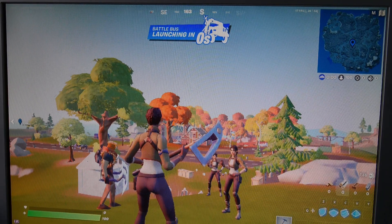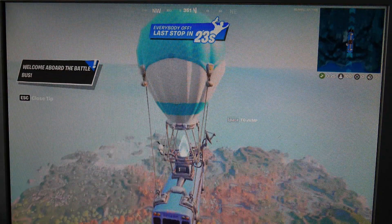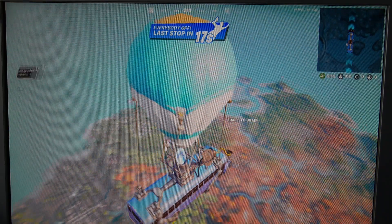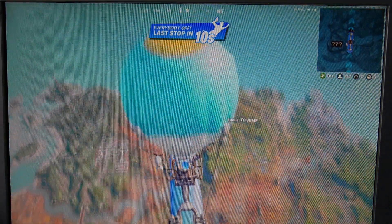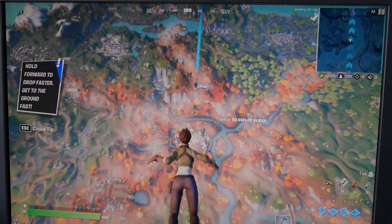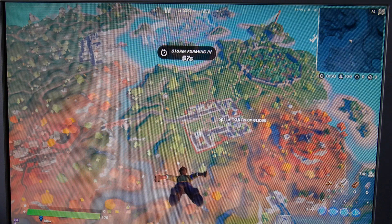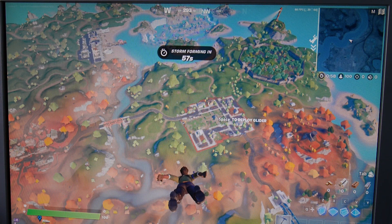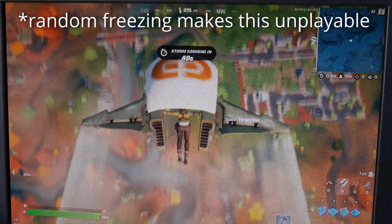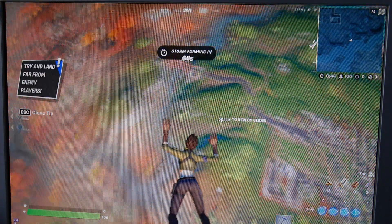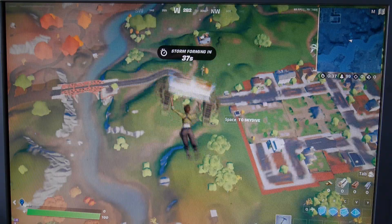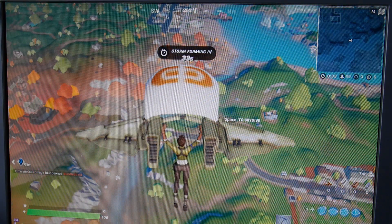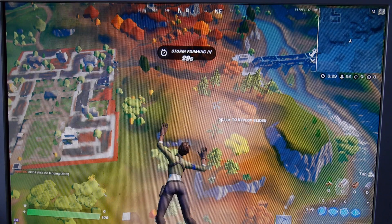We're in Fortnite and we've got performance mode on, it's 1280x800, 75% resolution, getting about over 60 frames per second. I don't know how to play this game. And we're still getting random freezes. Try and land far from enemy players.